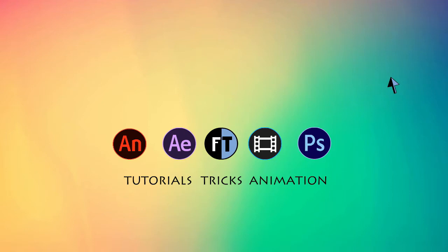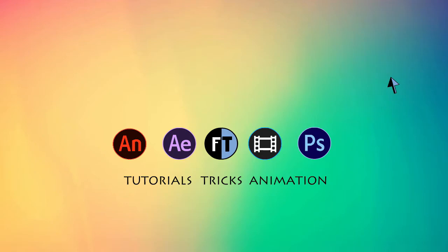So today we are going to create simple masking animation in Sony Vegas.